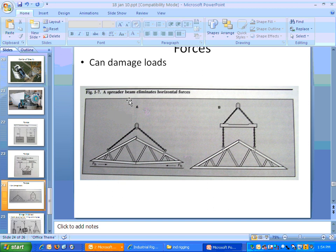In some cases you want to use a spreader beam. If you were to lift a truss in the way shown without one, it could certainly damage it. With a spreader beam, the horizontal force component is eliminated — you don't have force pulling sideways anymore, you only have it pulling up, which is what you want.